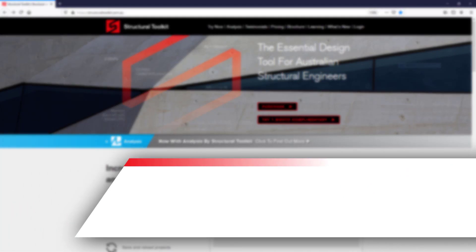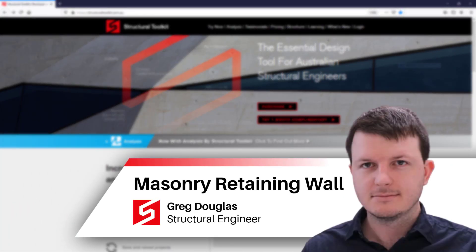Hi, this is Greg from Structural Toolkit. In this video we're going to go through how to design a cantilever masonry retaining wall.